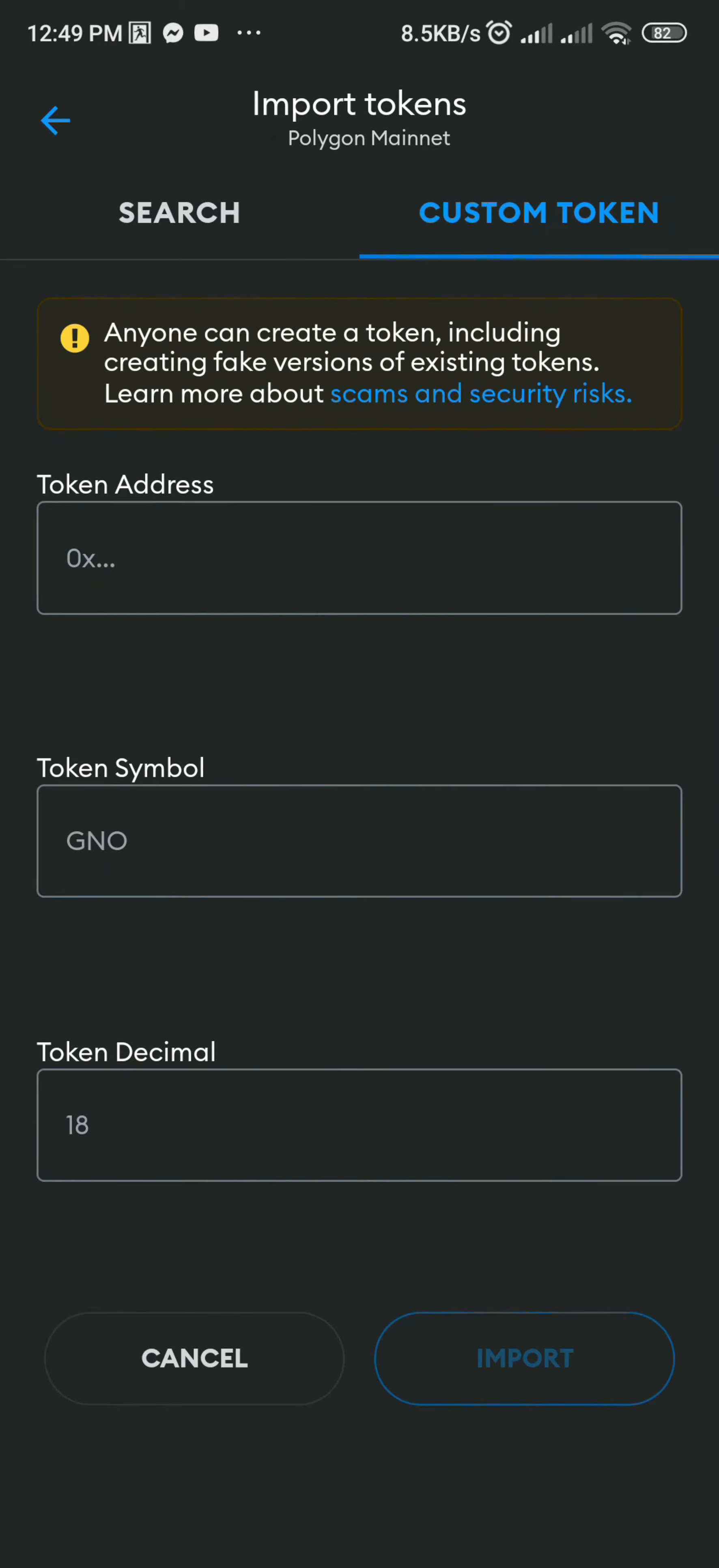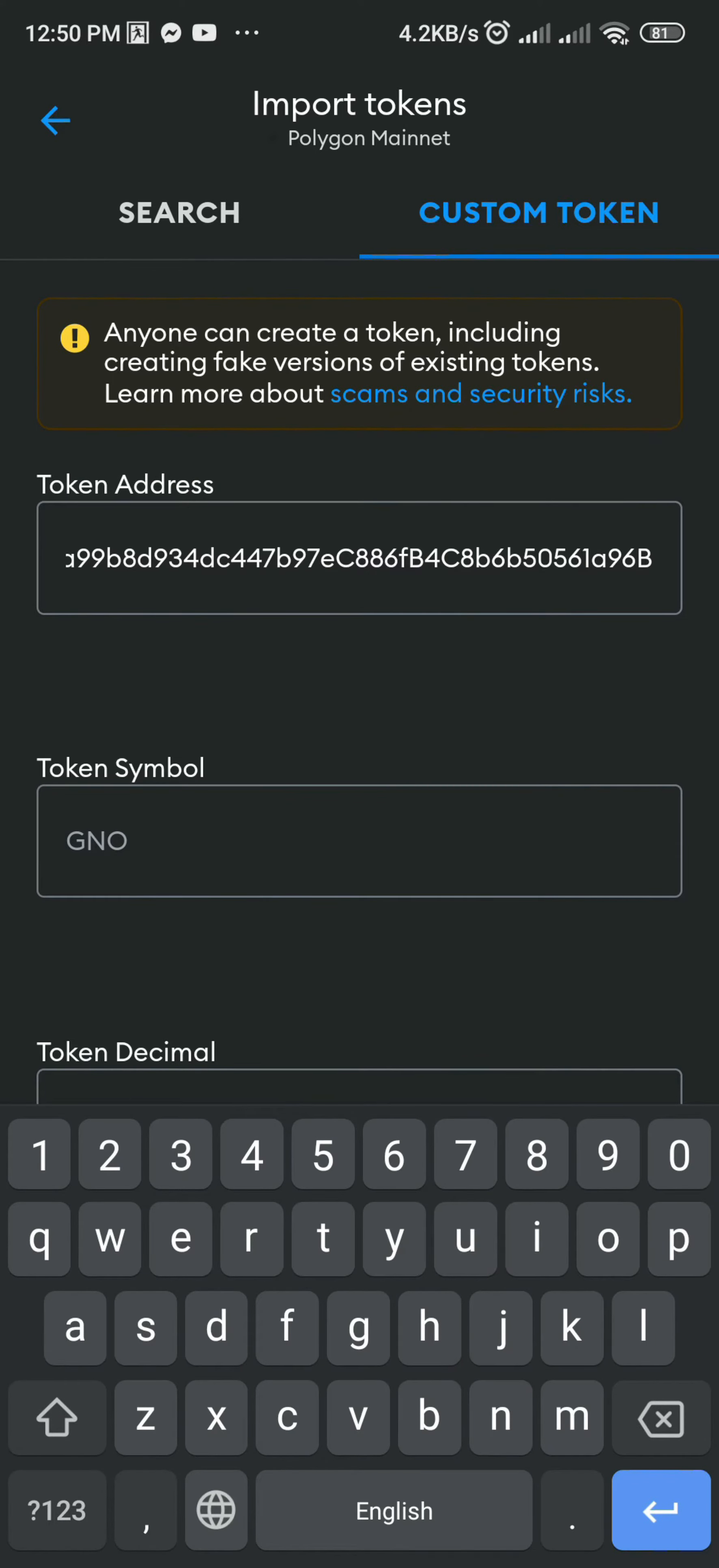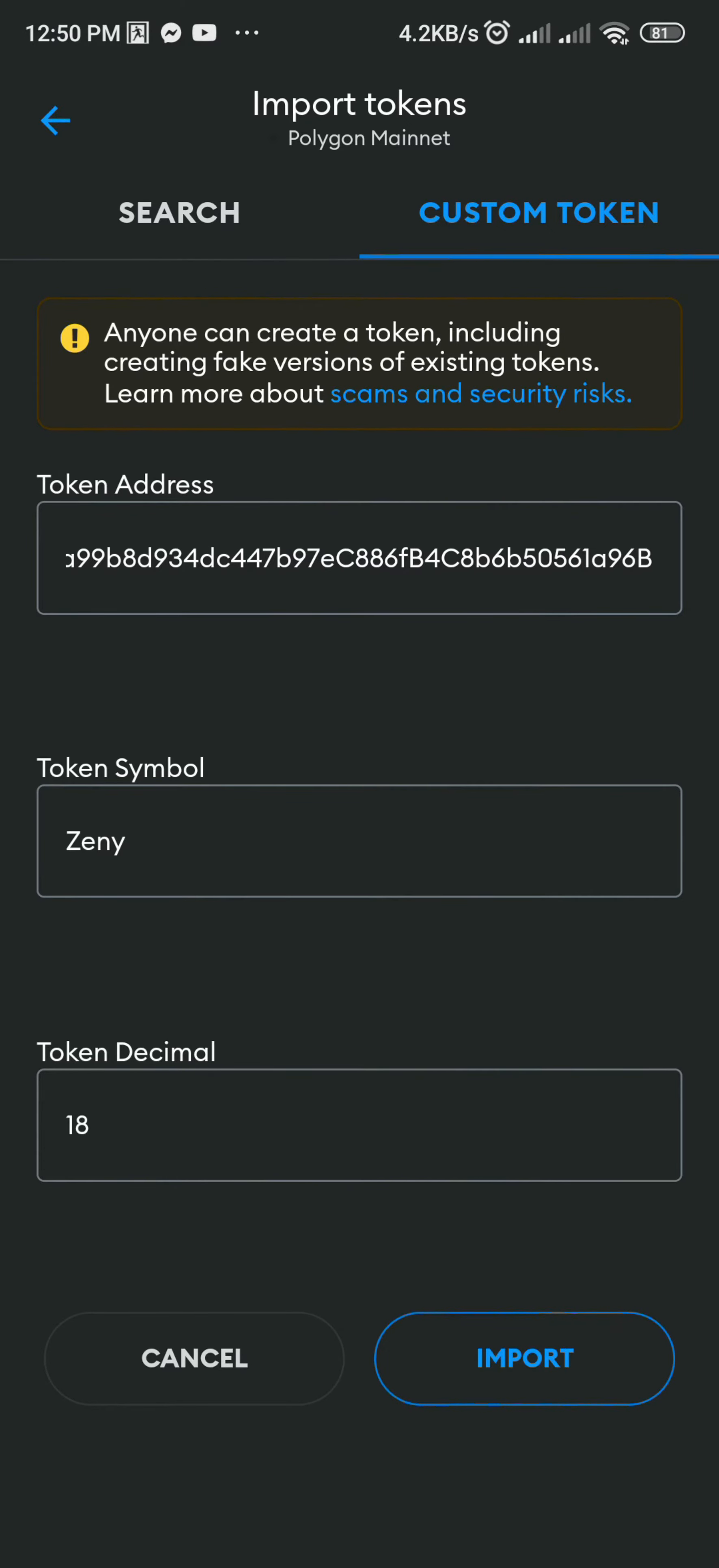Click Custom Token. Paste the token contract address of Zeni and the other fields should automatically be filled. Click Import.